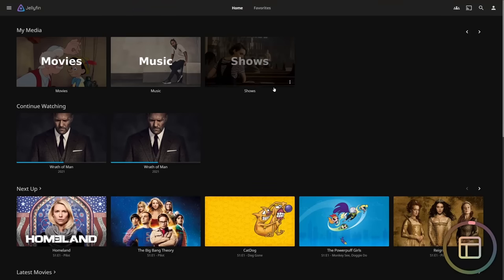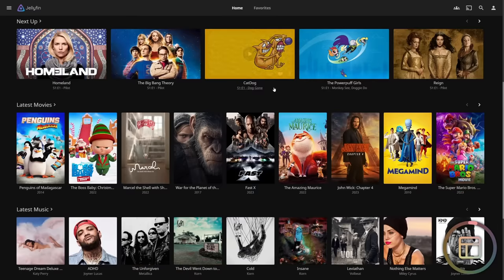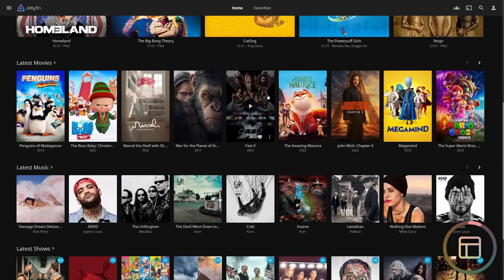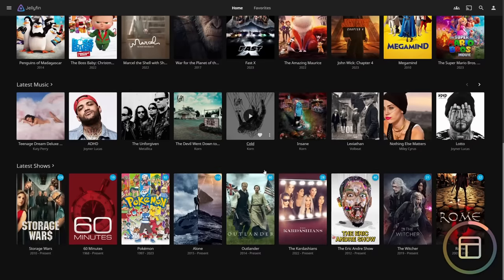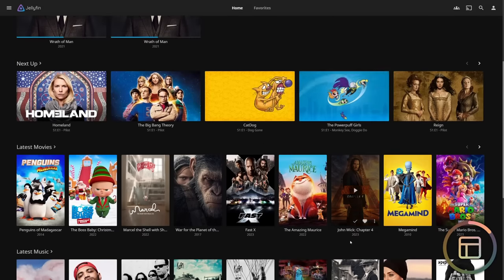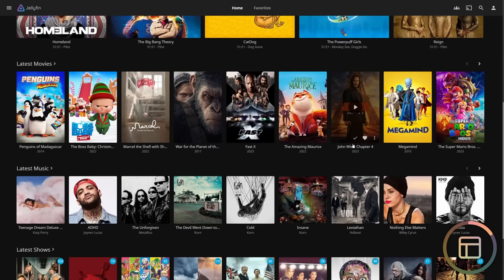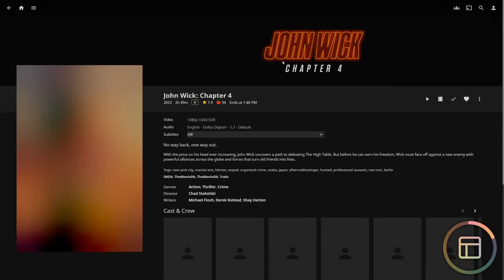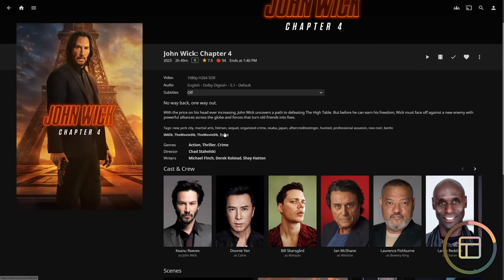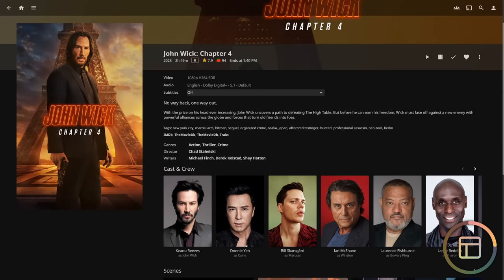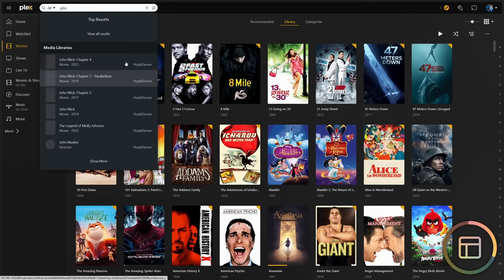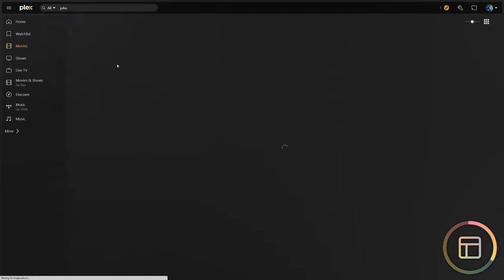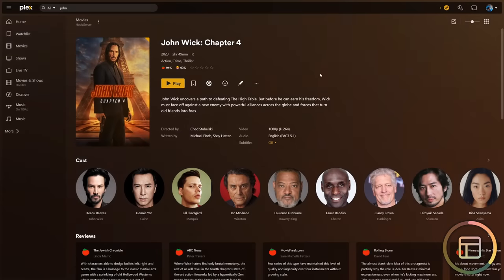Just for a general difference in appearance, this right here is my Jellyfin instance that I just spun up. It automatically pulled everything very well — you can see my latest movies, latest music, latest shows. If I open up something such as John Wick Chapter 4 without actually playing the media, this is kind of what we get in terms of the data presented. It's pretty similar in Plex. If I search for John Wick 4 in Plex, you can see it pull up right here.